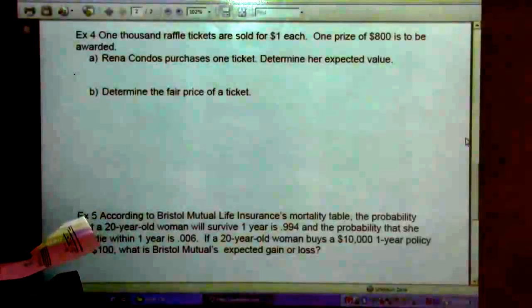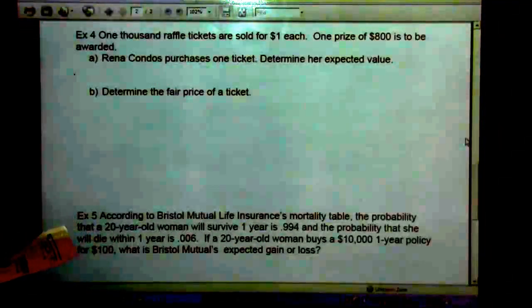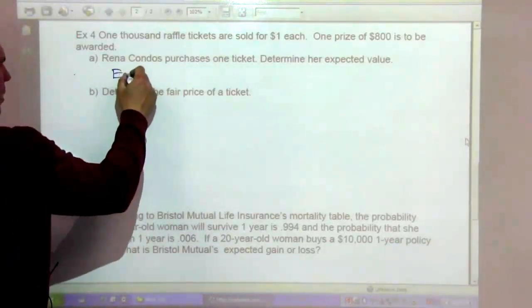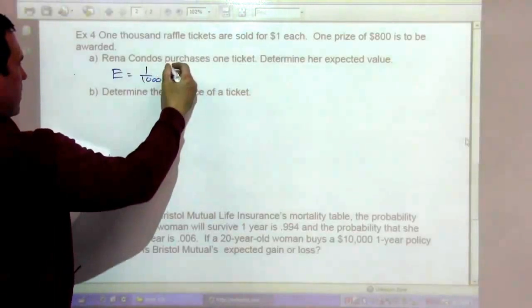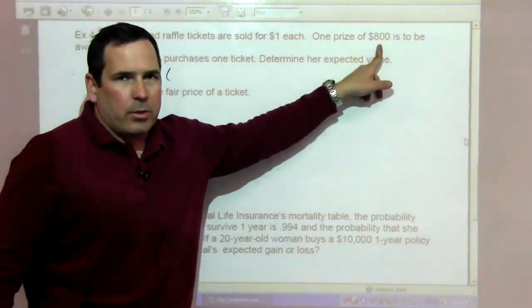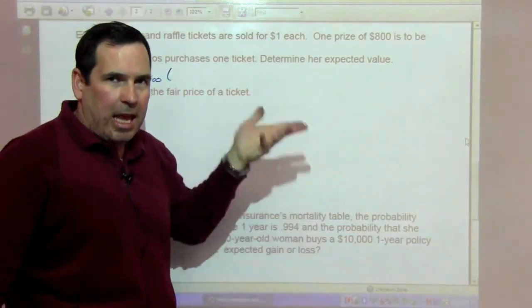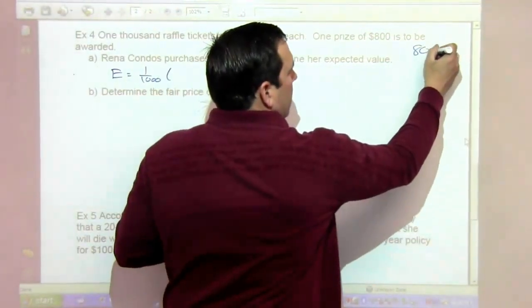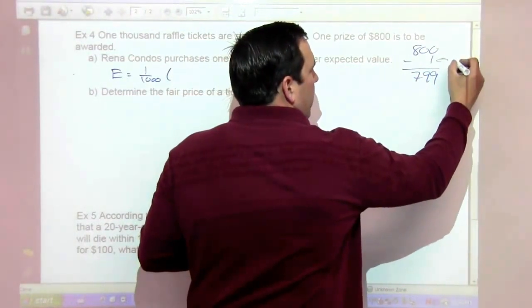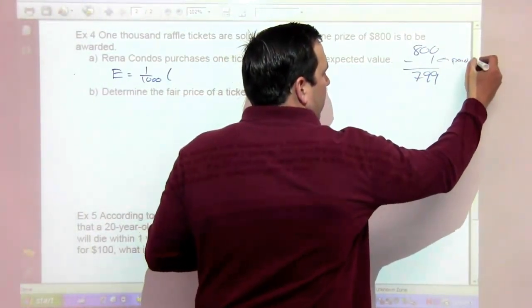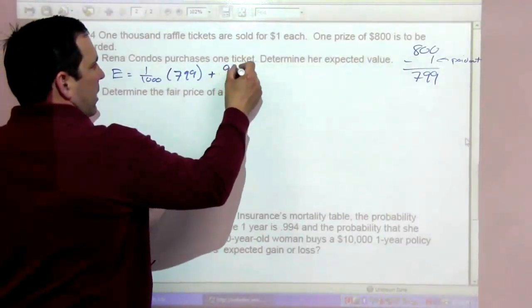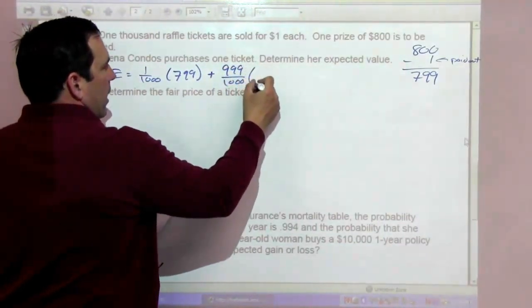1,000 raffle tickets are sold for $1 each, and one prize of $800 is to be awarded. Rena Kondos purchases one ticket. Her expected value is 1 out of 1,000 times $799 — because she paid a dollar and gets back $800, she's ahead $799 — plus 999 over 1,000 times negative $1.